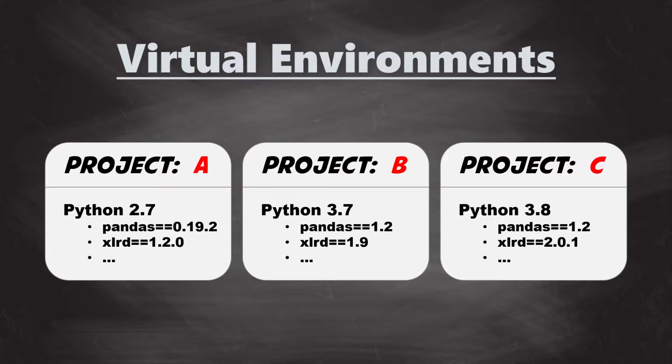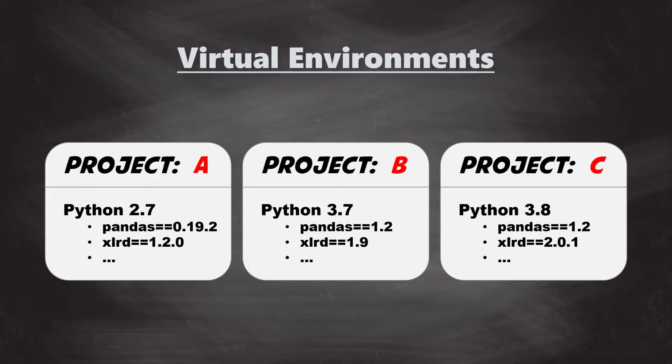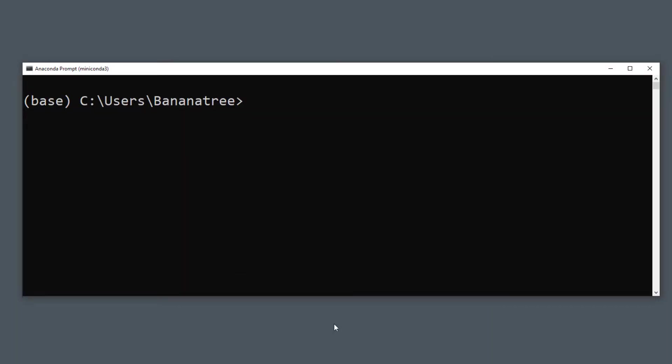In this environment, you could freeze the current version of Python and the libraries you are using for that specific project. To make the importance of virtual environments clearer, I will show you a practical example.